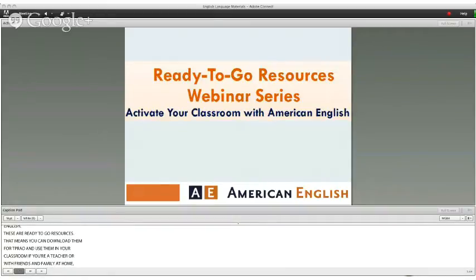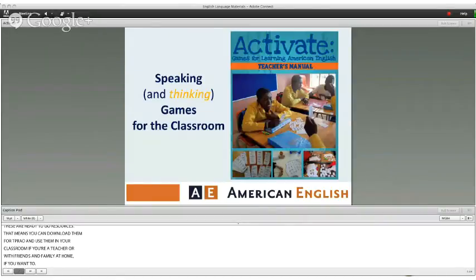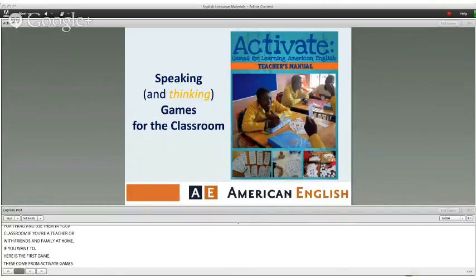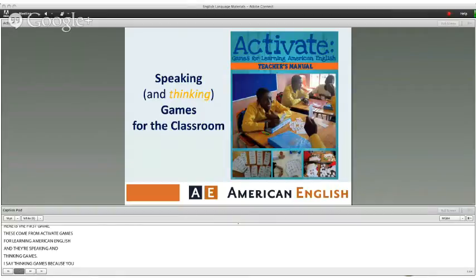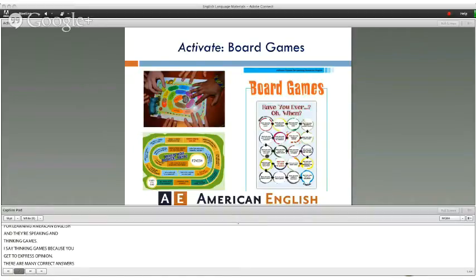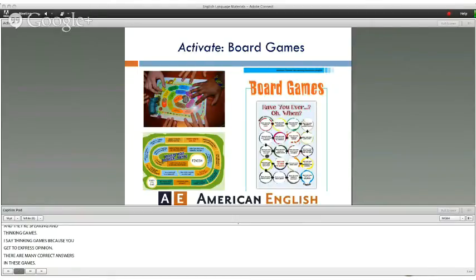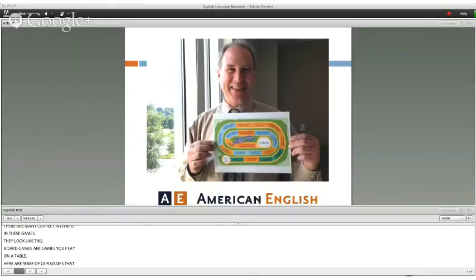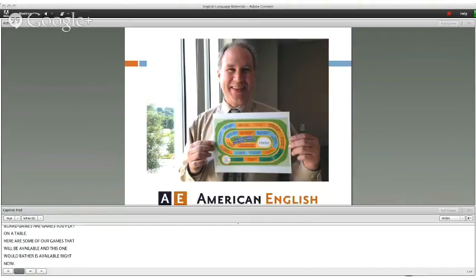Here's the first game. These come from Activate, Games for Learning American English. They're speaking and thinking games. I say thinking games because you get to express your opinion, and there are many correct answers in these games. Board games are games that you play on a table. The first game available right now is called Would Rather, and you can print it in different sizes.